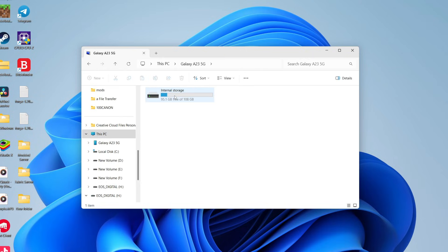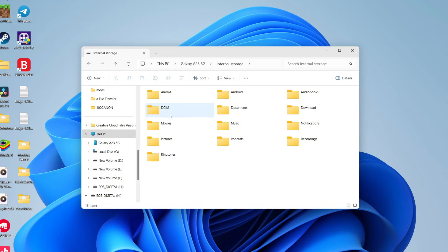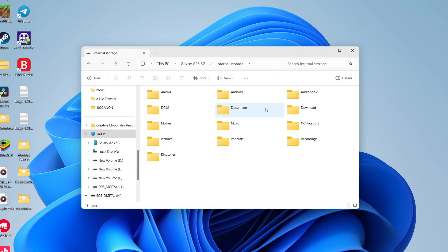Double click on it and go into internal storage. And now you're going to see your different files here. So you can look at your photos and videos which is DCIM. You can go into documents, your downloads.